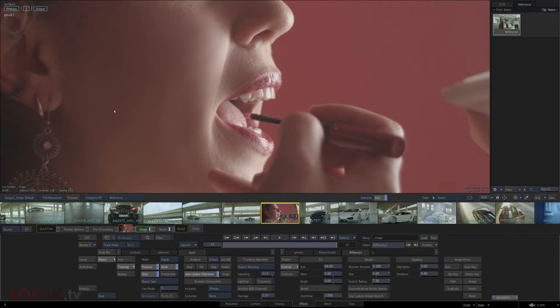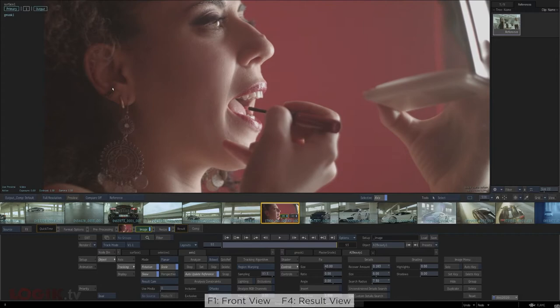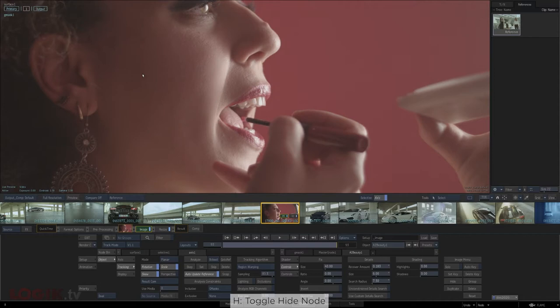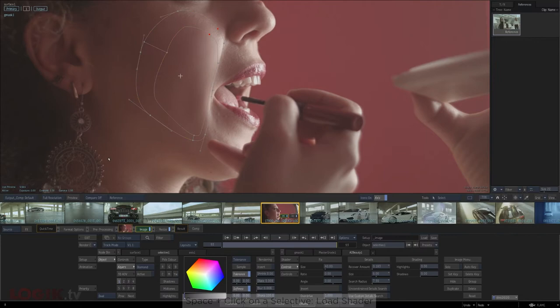Since there's only one selective, I can see what we've done by toggling the front and result with Flame hotkeys F1 and F4, just like in batch, or I can press H to hide and show the current selective. I'm using the I key to hide and show the G-mask to see the image better. That's looking pretty good — now let's work on the chin.